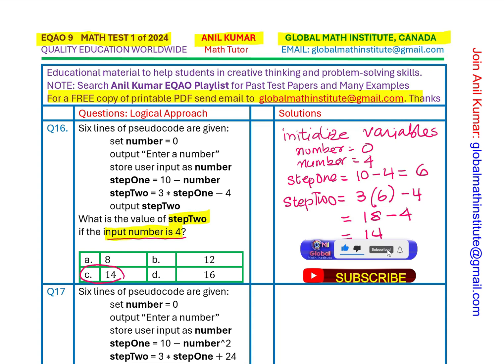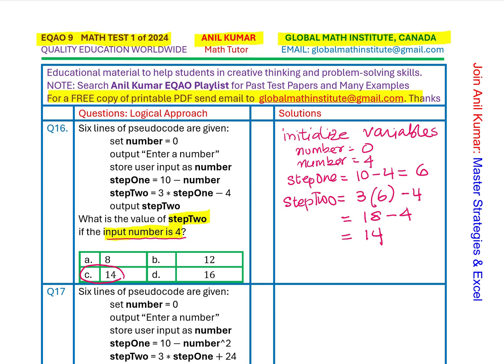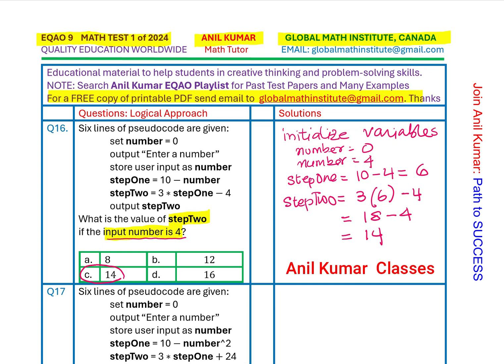Therefore the solution is C. That is how we interpret the pseudocode. For those for whom pseudocode is new, you must now understand what we are doing: we define variables, associate them with numbers, perform operations, store results in another variable, and output it. Input and output are the commands you can see on the screen.